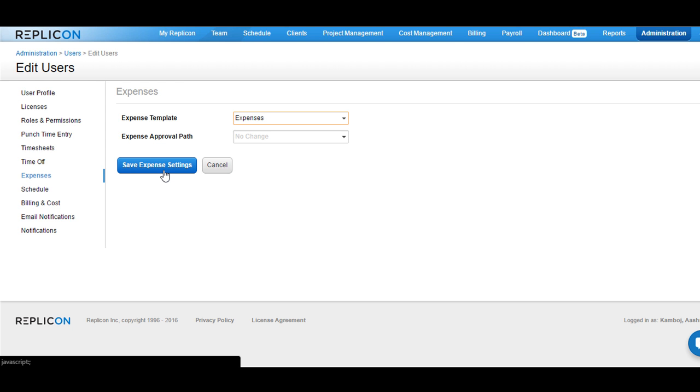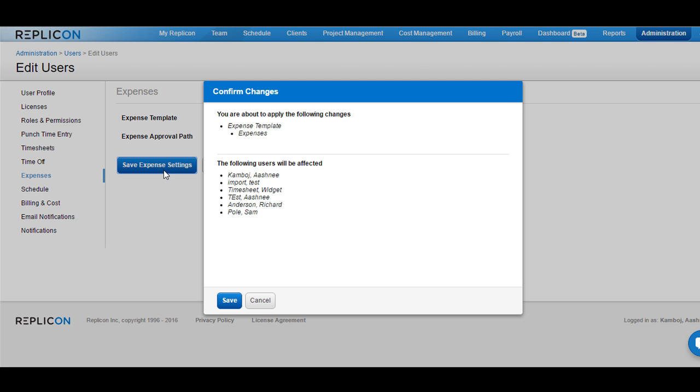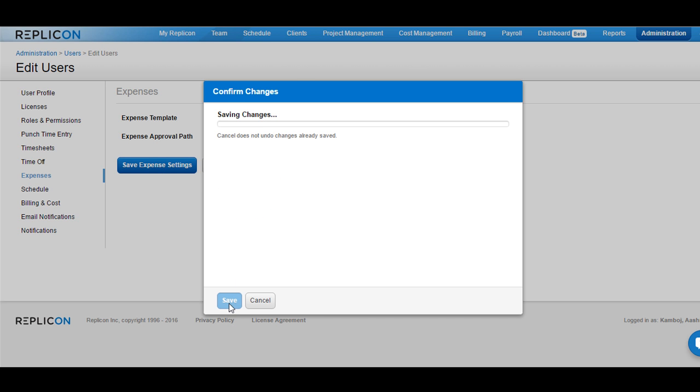Click on Save Expenses settings and you would see a pop-up that would display the change that you are about to make and the users who would be affected with this change. Click on the Save button if you are okay with the change.